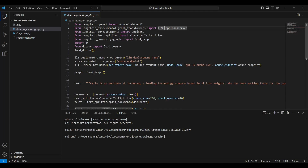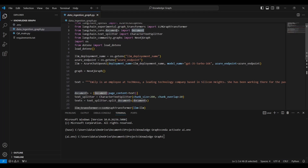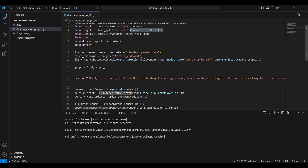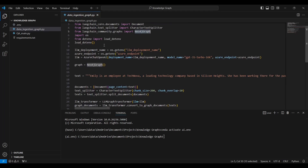The LLMGraphTransformer class leverages the language model to transform text into graph documents, identifying nodes and relationships with the help of an LLM. Next, we import Document from langchain_core.documents — I use a simple text which I format into a Document object. We also import CharacterTextSplitter from langchain.text_splitter to split the text into manageable chunks. We also use Neo4jGraph which allows us to connect to our Neo4j instance and store data. Finally, we use os and load_dotenv to load credentials from the .env file.